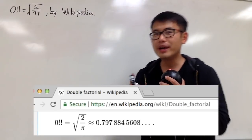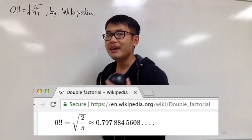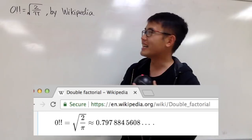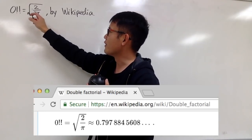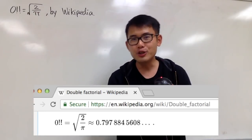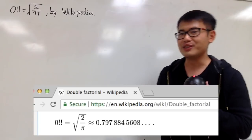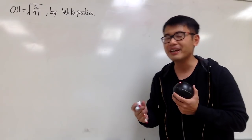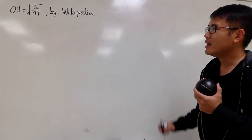Today I'll show you guys the Wikipedia way to do 0 double factorial, and you guys will see that this is equal to square root of 2 over pi. It's documented on Wikipedia, so you guys can actually go check it out. You can see the link in the description.